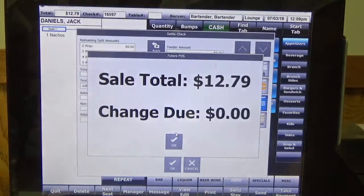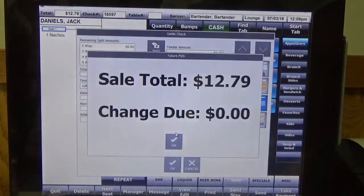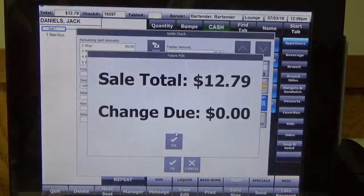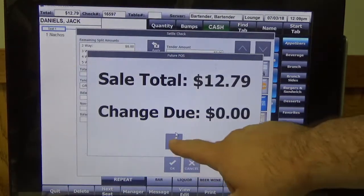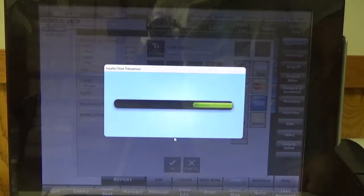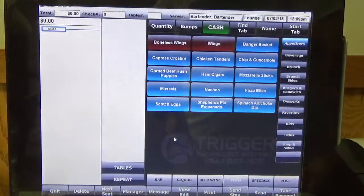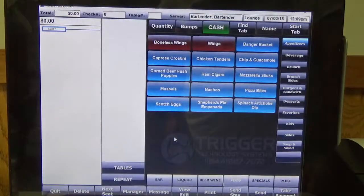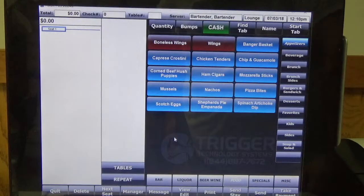We can go ahead and click OK. Our receipt will print. And that is how you can redeem your loyalty rewards through the Future POS.